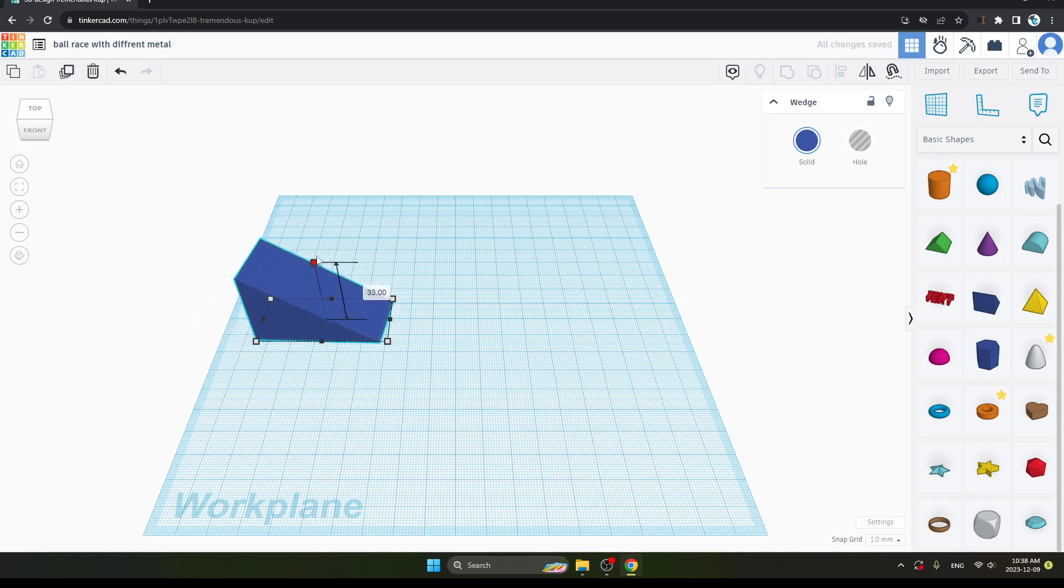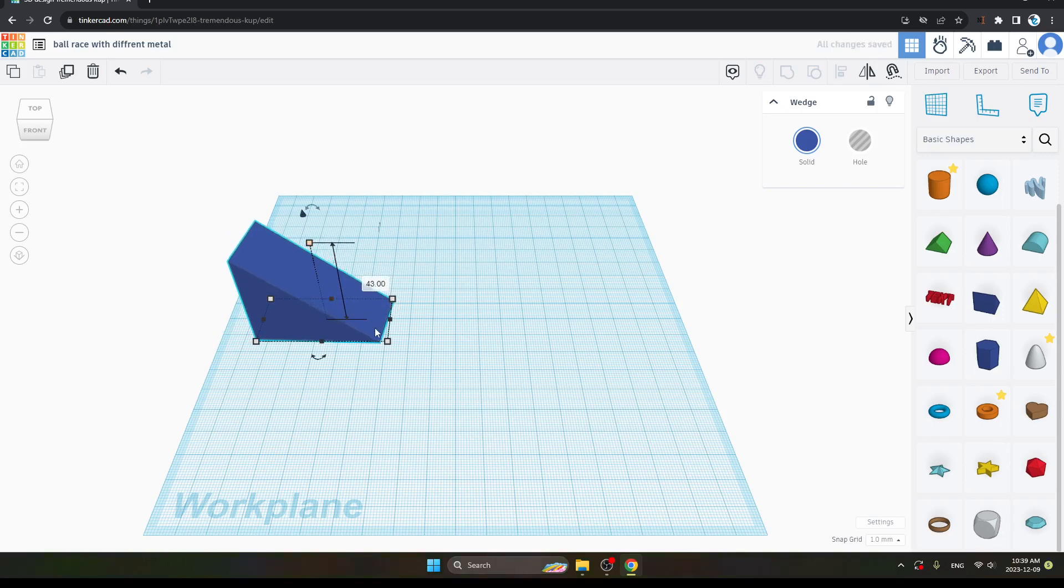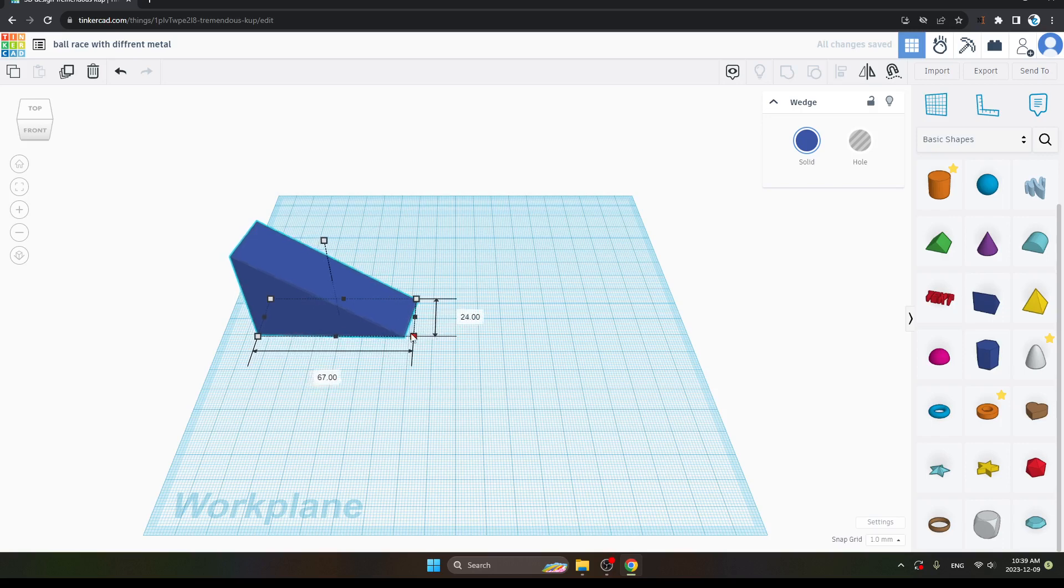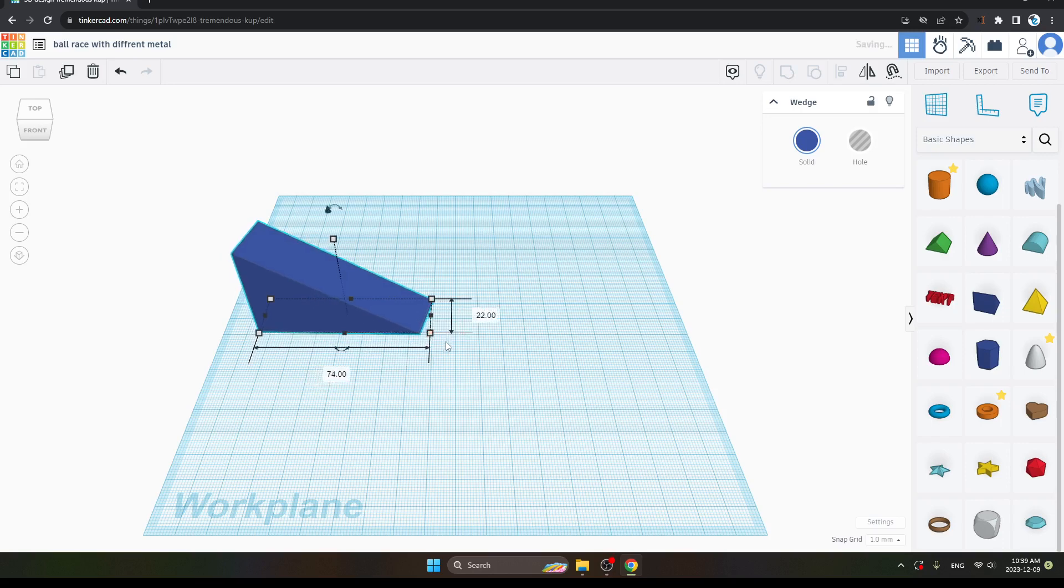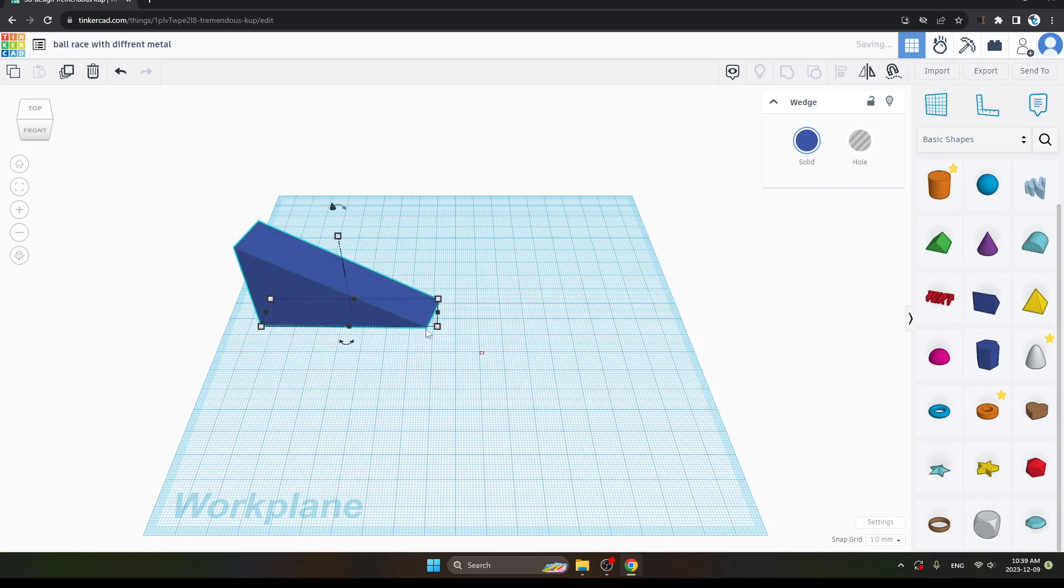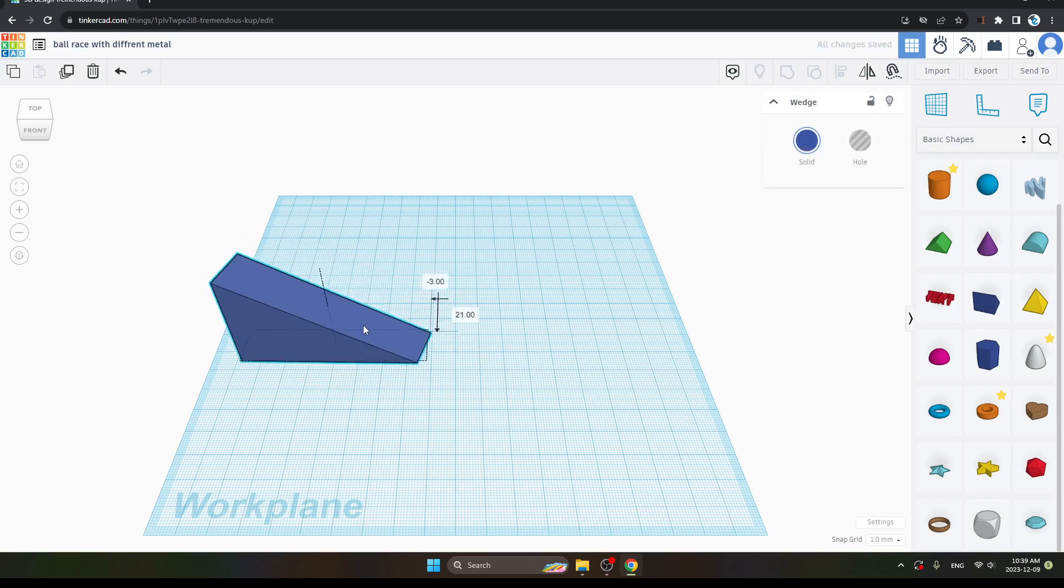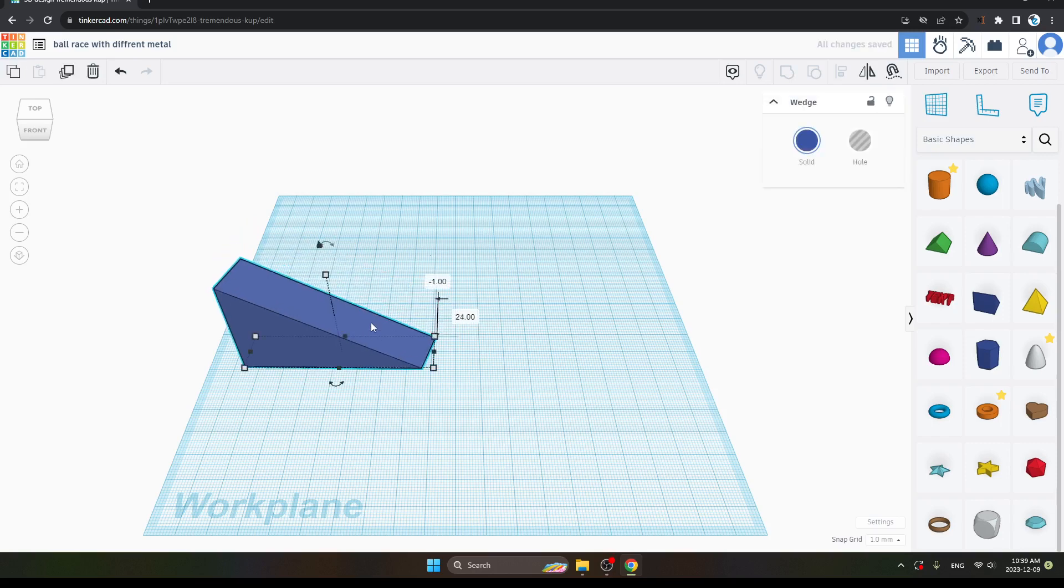Now I am increasing its size and width. You can increase it as per your choice. Take one first and give it a size of a racing way.